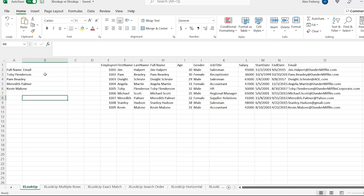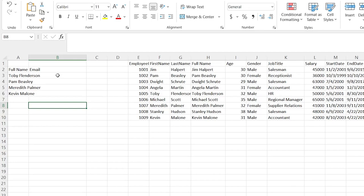Now, without further ado, let's jump on my screen and start the tutorial. So I didn't include this in the formulas video last week because I knew this was going to be a large one, and a lot of people are going to want to know how to do this and what the difference between VLOOKUP and XLOOKUP is. So it has its own dedicated video. Let's get started.